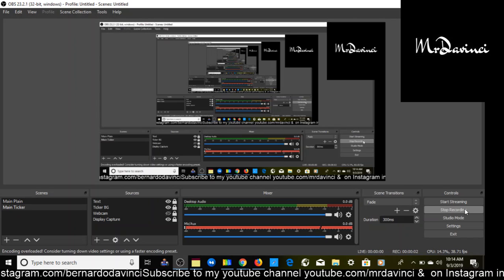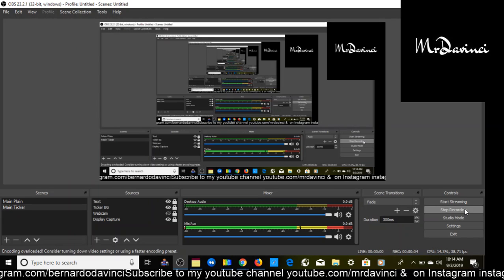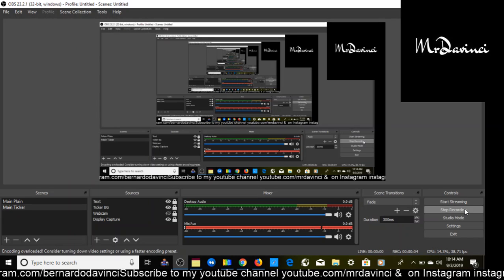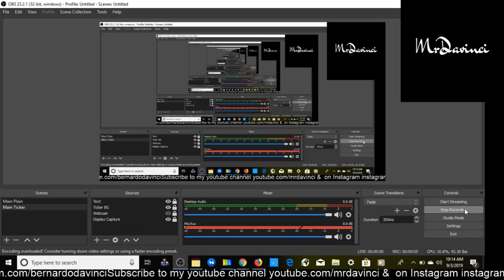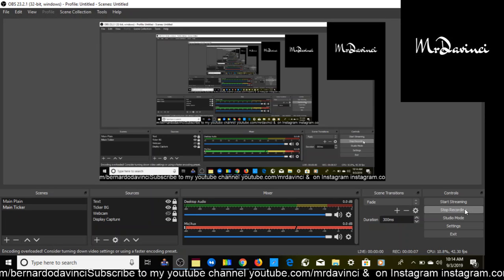What's up, this is your friend and mentor Mr. DaVinci. In this video I'm going to show you affiliate marketing, the best Clickbank products to promote in 2019.